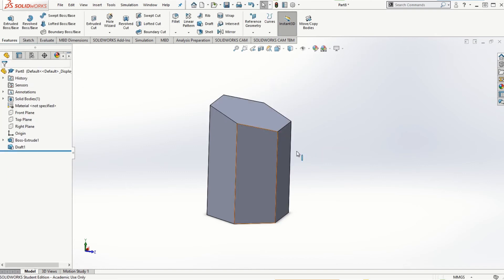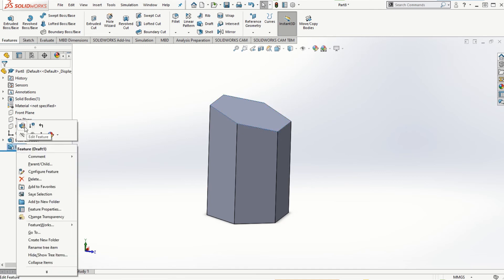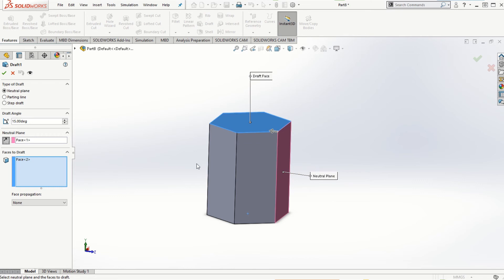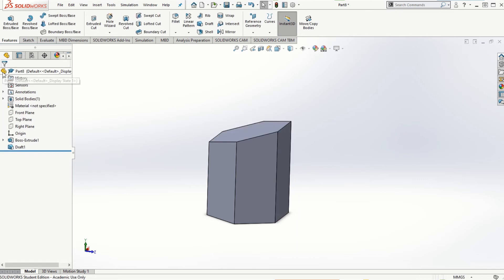If I click OK you can see this face is lifted. If I right-click, edit the feature, and change the direction of the pull to inward, then the material will be reduced and the face will be pushed in the downward direction. So that is how we can apply the draft feature to an existing solid model.